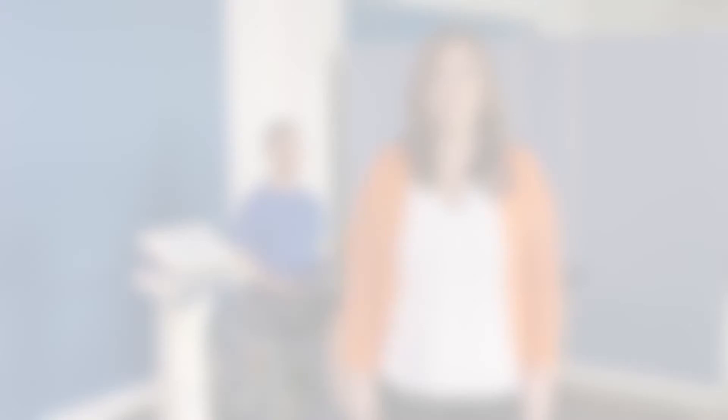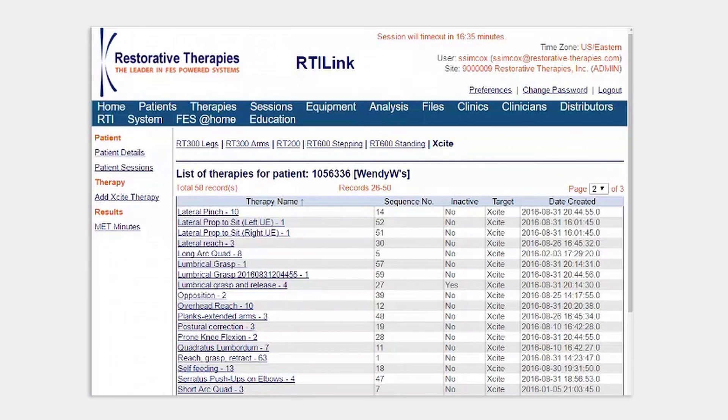As with all of our FES-based systems, Excite supports a seamless two-way internet connection with rtilink.com, our secure HIPAA-compliant online therapy database. This means that a complete history of your therapy program settings and session results are maintained for all your patients. Previous therapy program settings can be downloaded to your Excite station and session results are automatically uploaded to the online database.